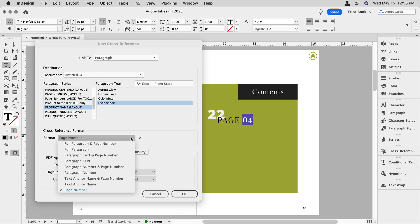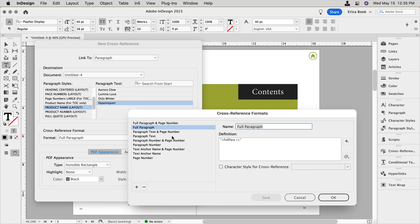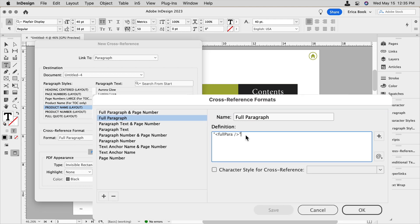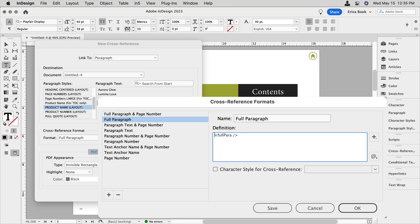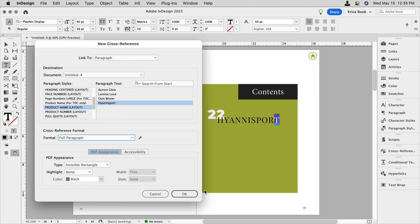And I don't want the page number. So I'm going to pull down this menu and choose full paragraph and it puts the name of it, but it also put quotes around it. So I'm going to click this little edit pencil and I'm going to delete the quotes from this definition box here. And if I want to, I can assign a character style. I'm just going to choose that and say okay.